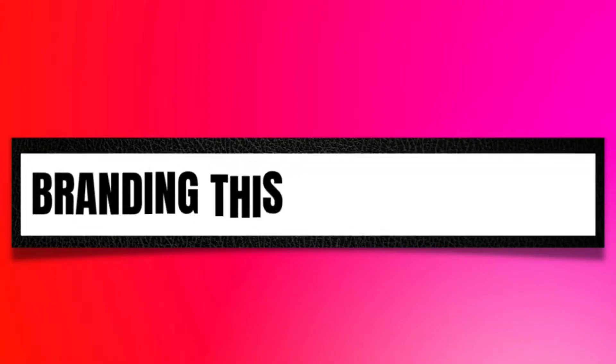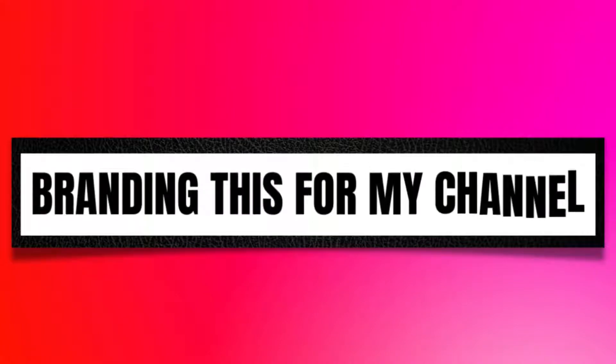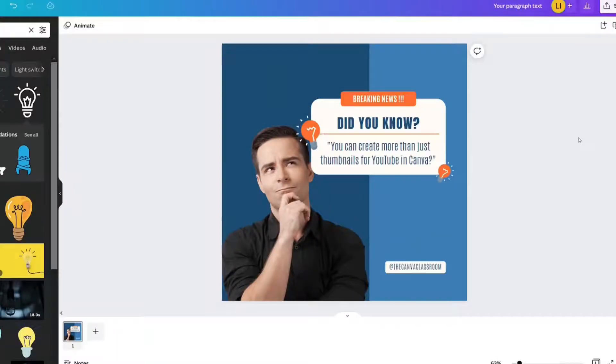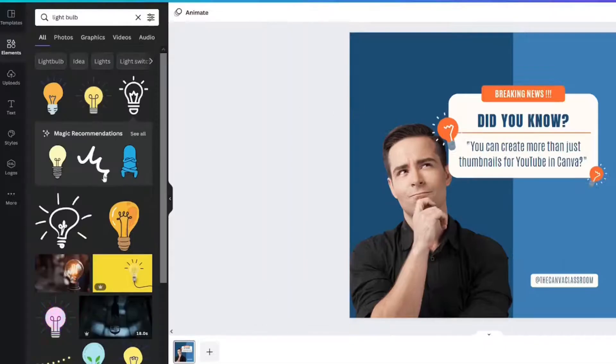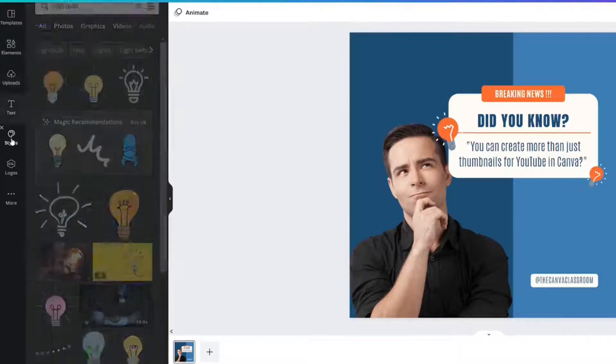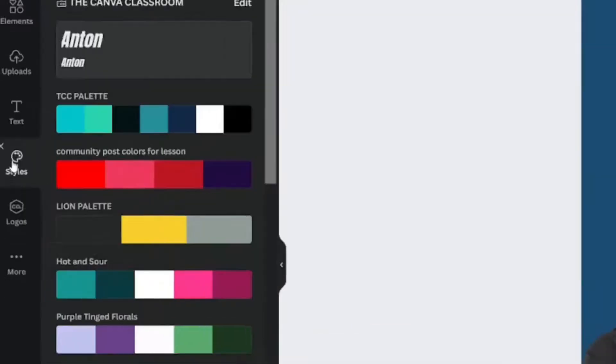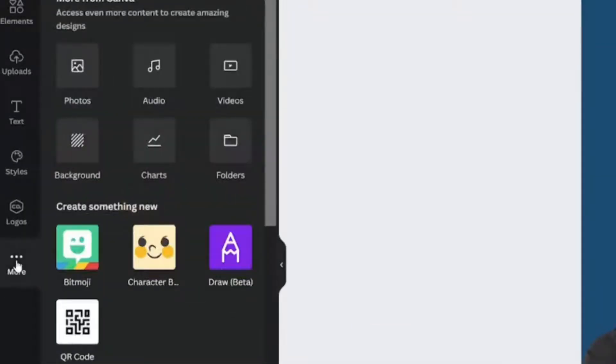How can I make this look more like something that I would post? I'm going to go over here to something called styles. If you don't have styles there, you just need to look in your more section and there will be a style icon here instead.